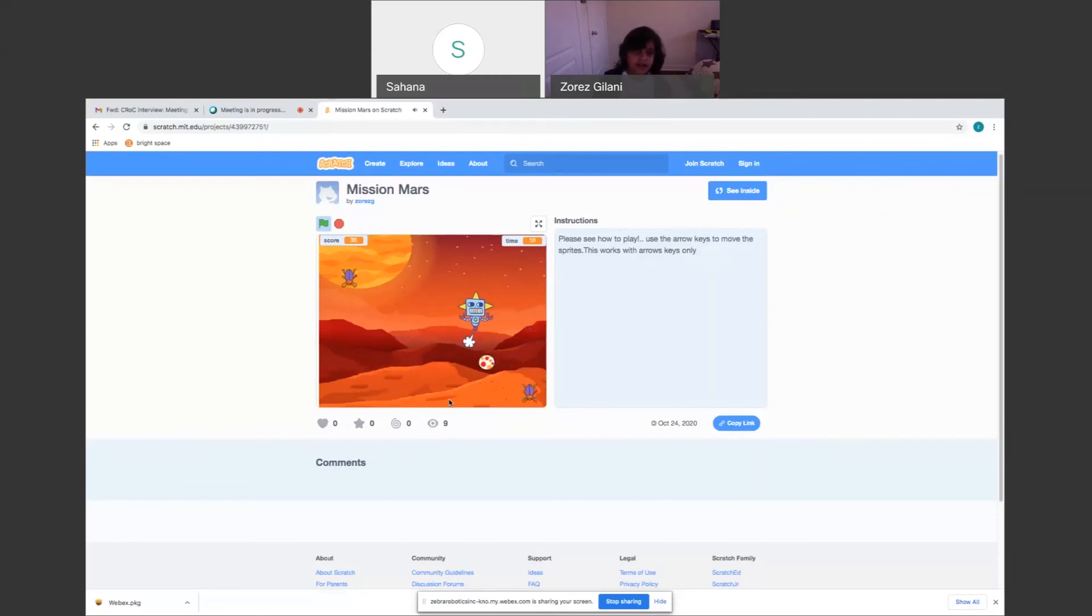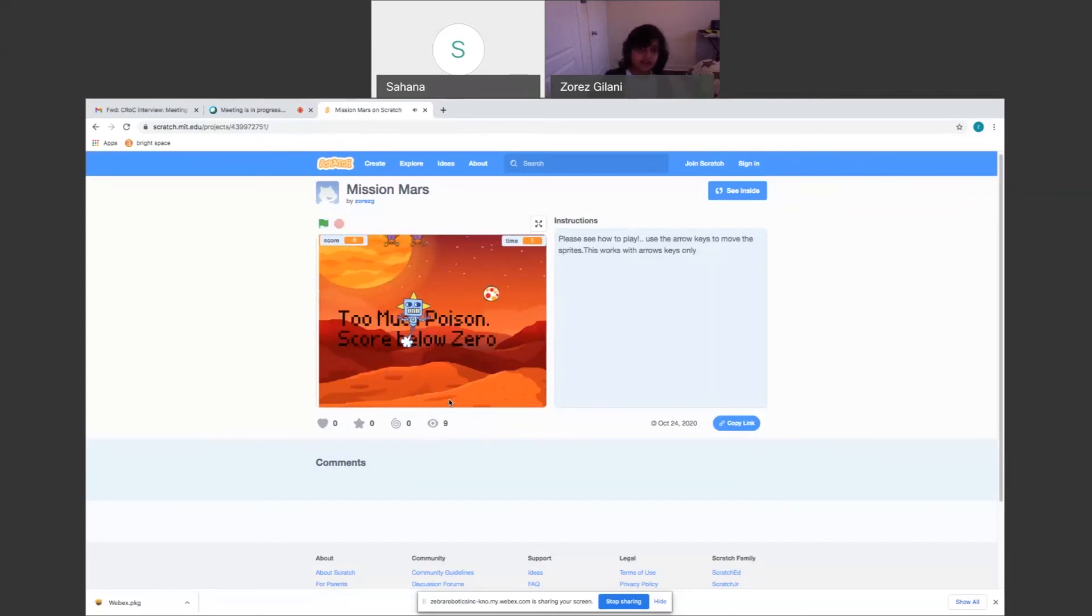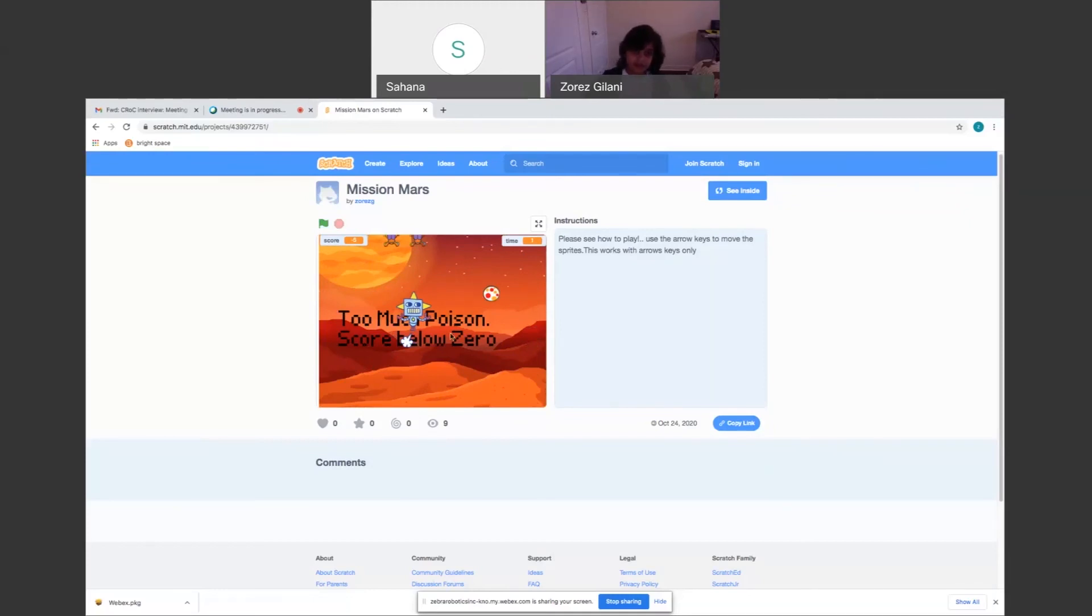See, if you run out of air, I only have 10 seconds, right? Five, four, three, two, one. And then it says too much poison, score below zero. So when it's too much poison and score below zero, you have to restart the whole game because you can't play if it's too much poison.